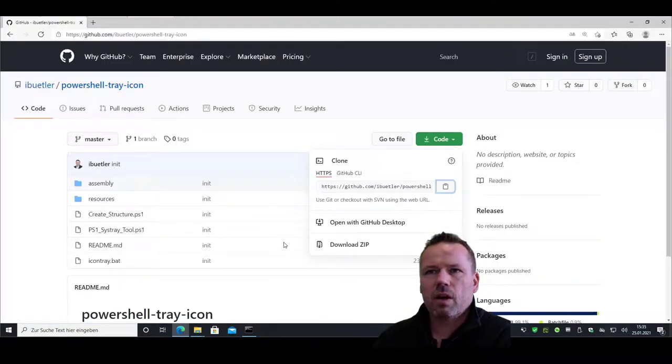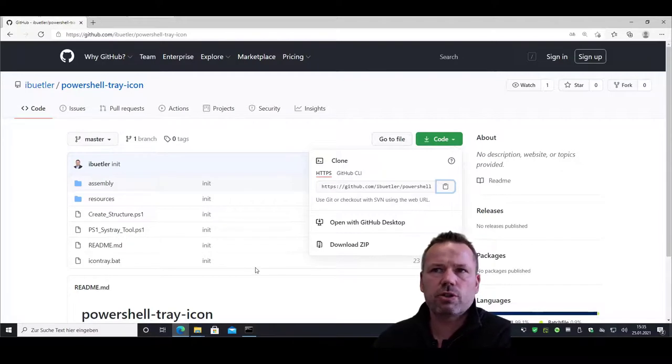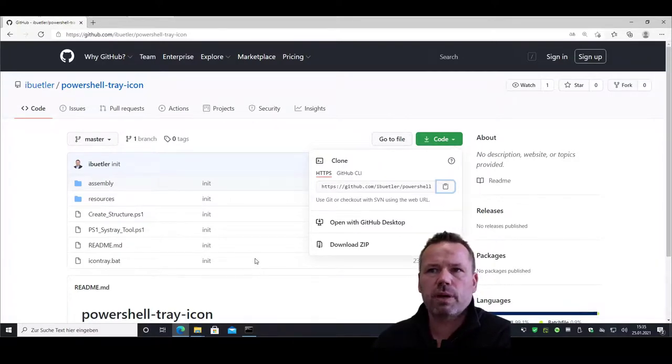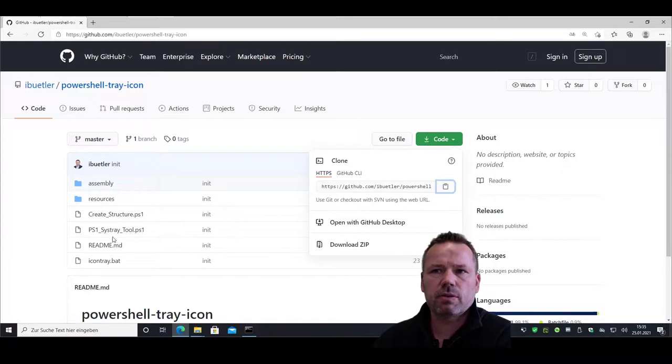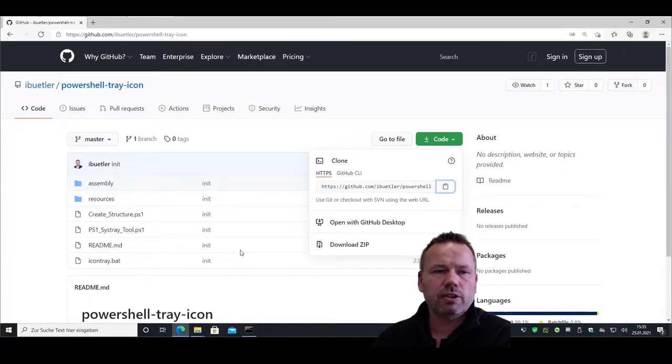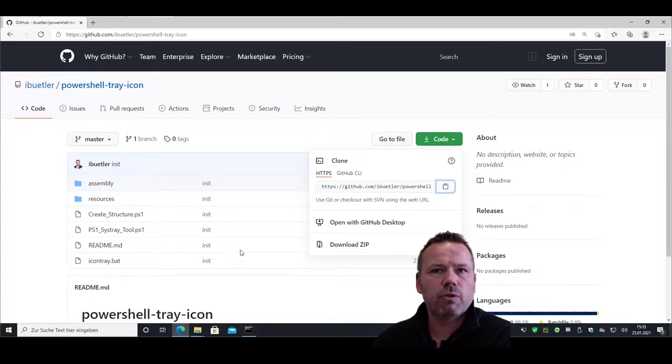Okay. If you like this proxy switcher tool based on PowerShell, visit this PowerShell tray icon GitHub repository. Check the files and you're ready to go. Thank you for watching. Take care.